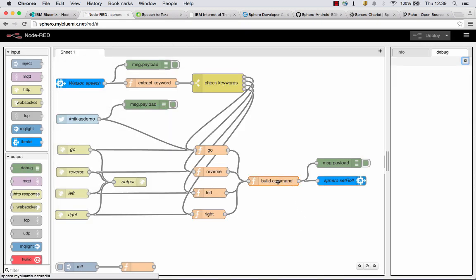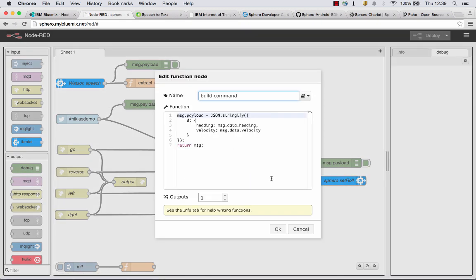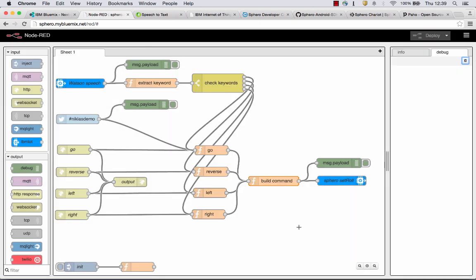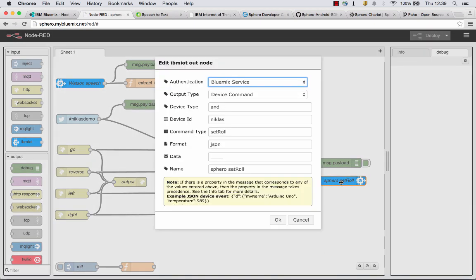And then the command is built. Which essentially means that the format of the data is changed. The payload of the message now contains the heading. And most importantly, the actual command is invoked. Output type is command. Then to define the device type and ID. This is the one that I just showed you a minute ago on the dashboard. And you define the command type and that's it.